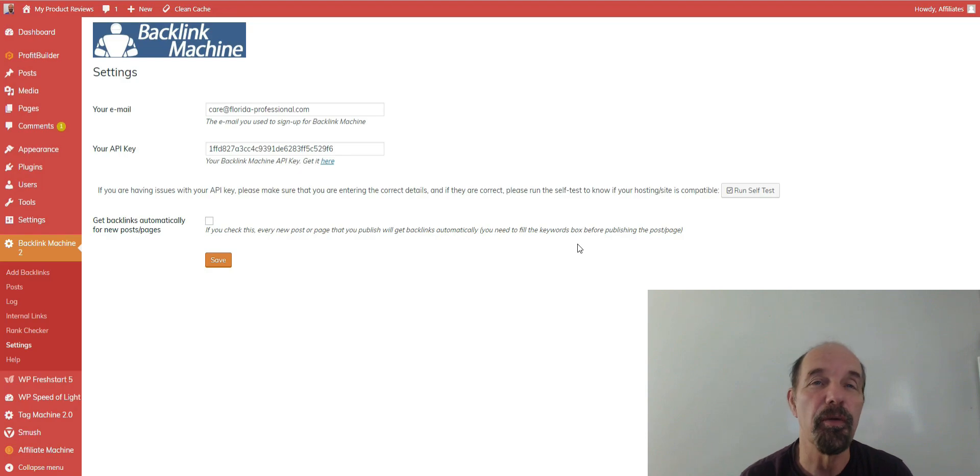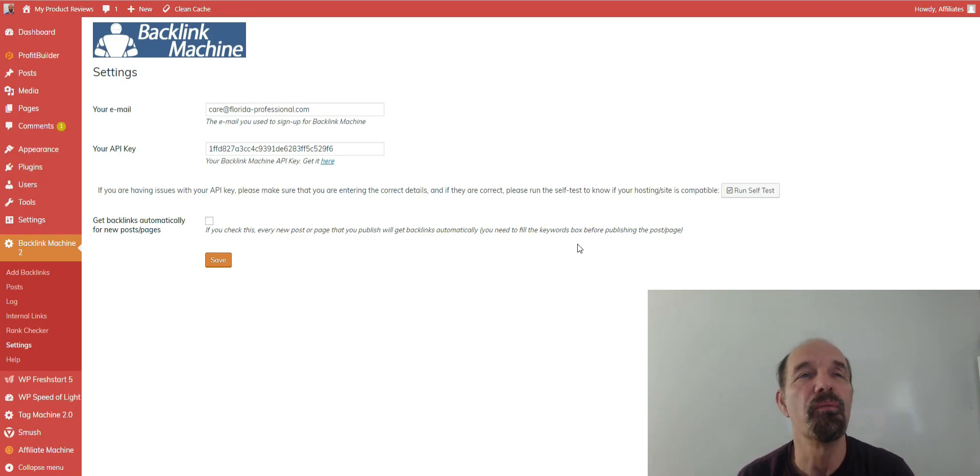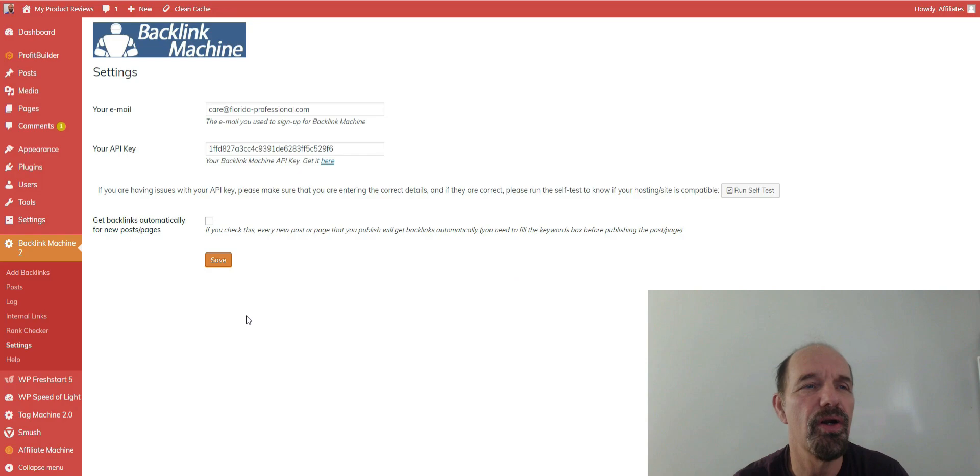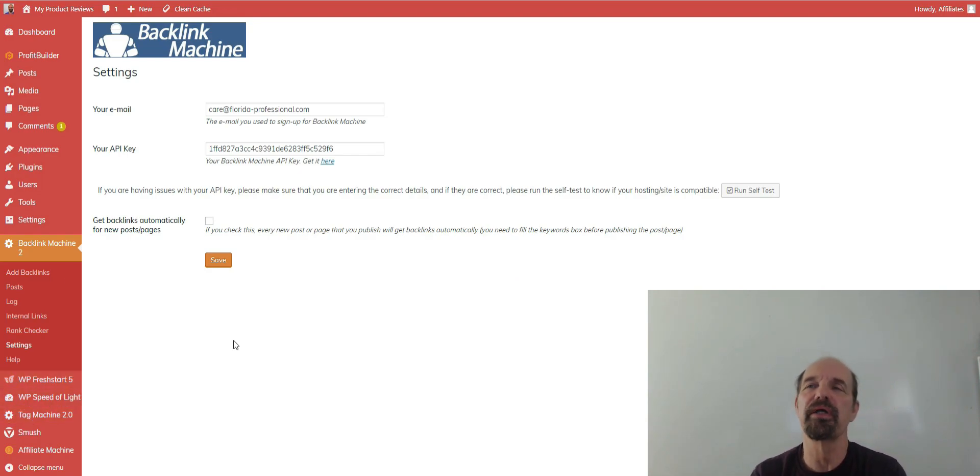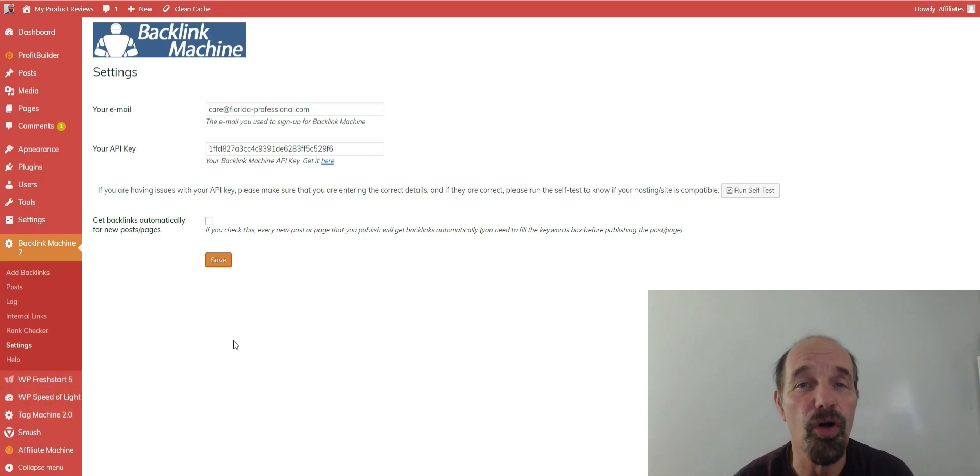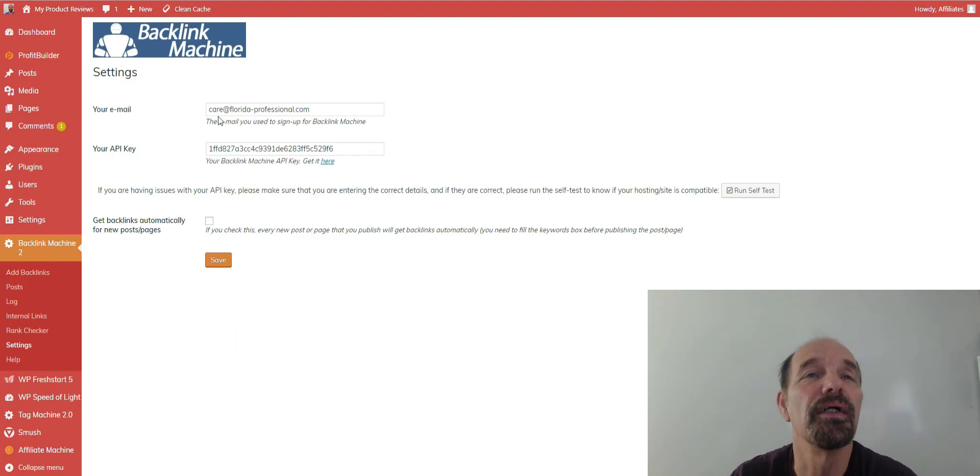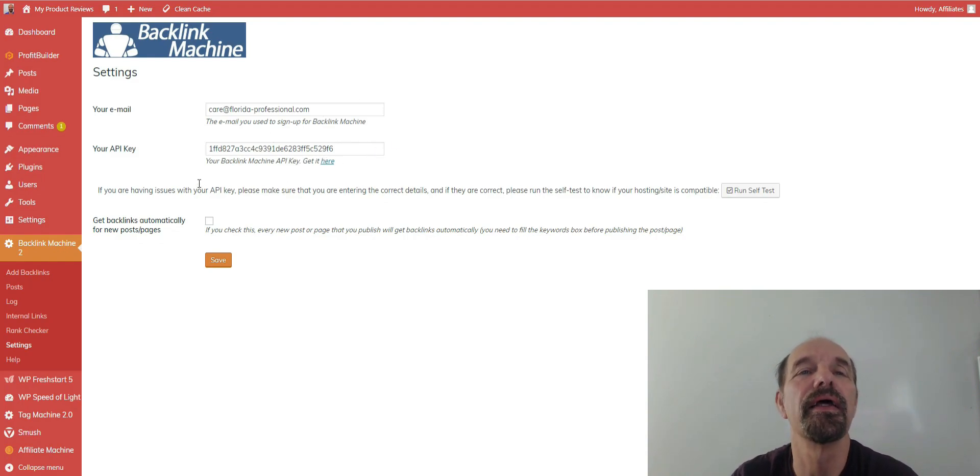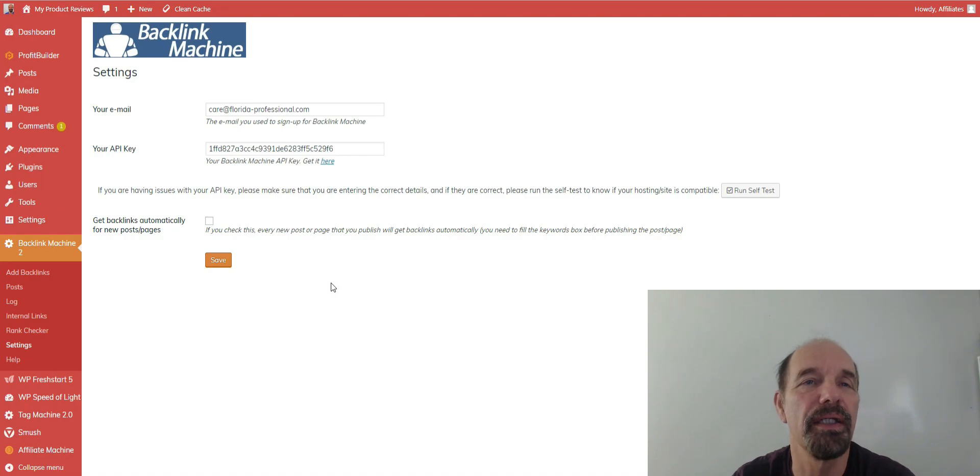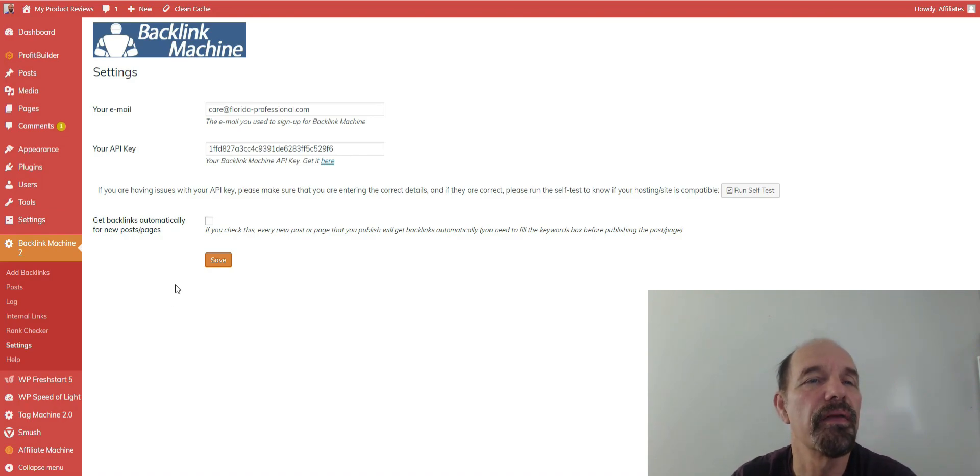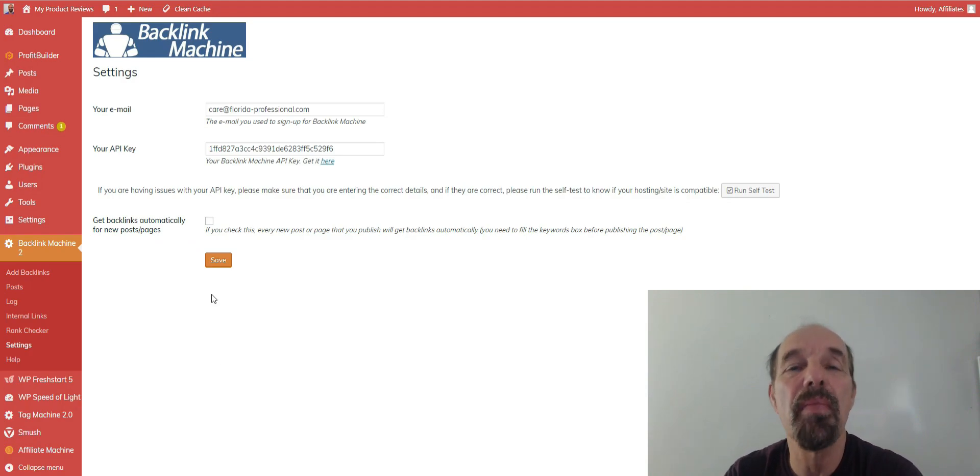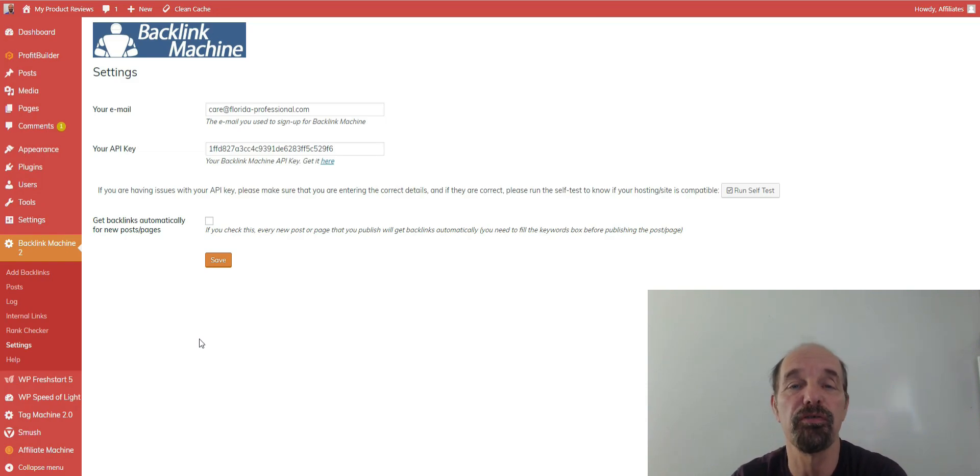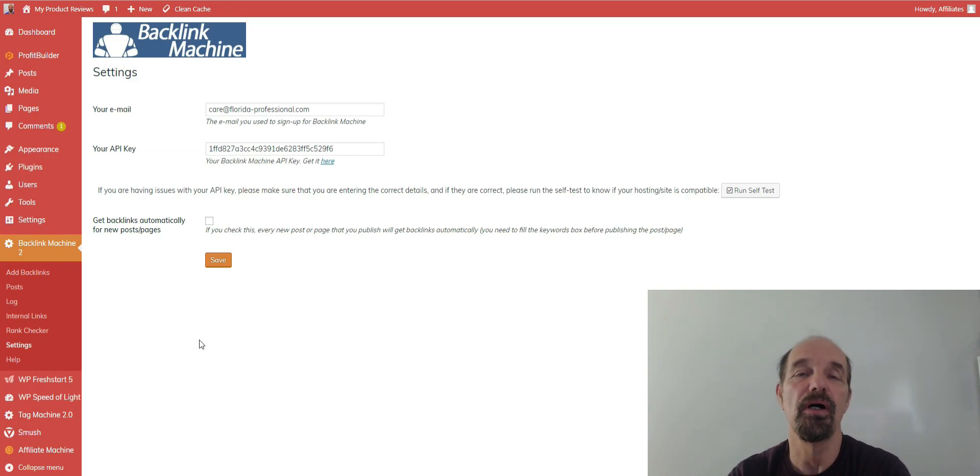So we're going to start from the beginning, settings. This is right here on the plugin after you install the plugin. It's just like any other WordPress plugin. You're gonna want to put your email in here that you bought the product for and they will give you an API key. And the other thing on here is this will automatically post if you want to. I don't myself, but it's an option for you.